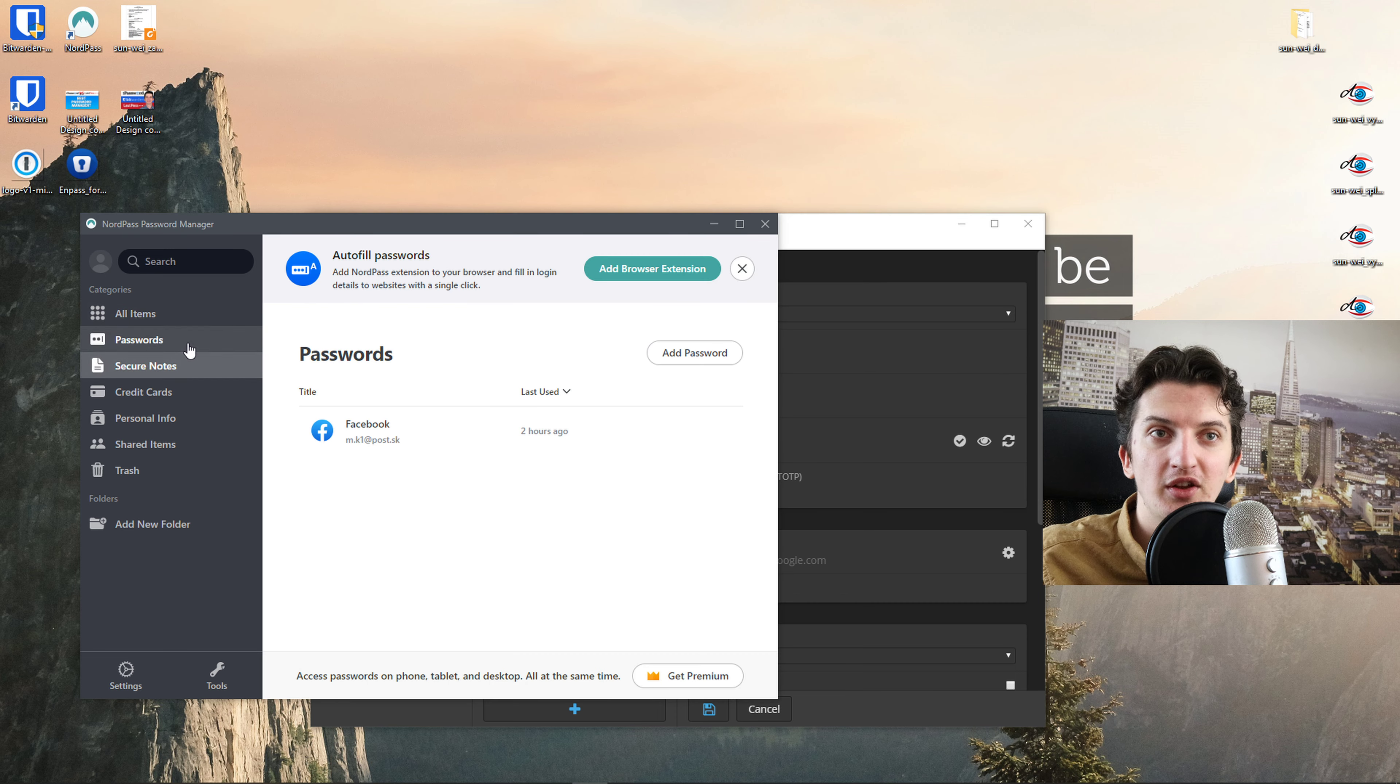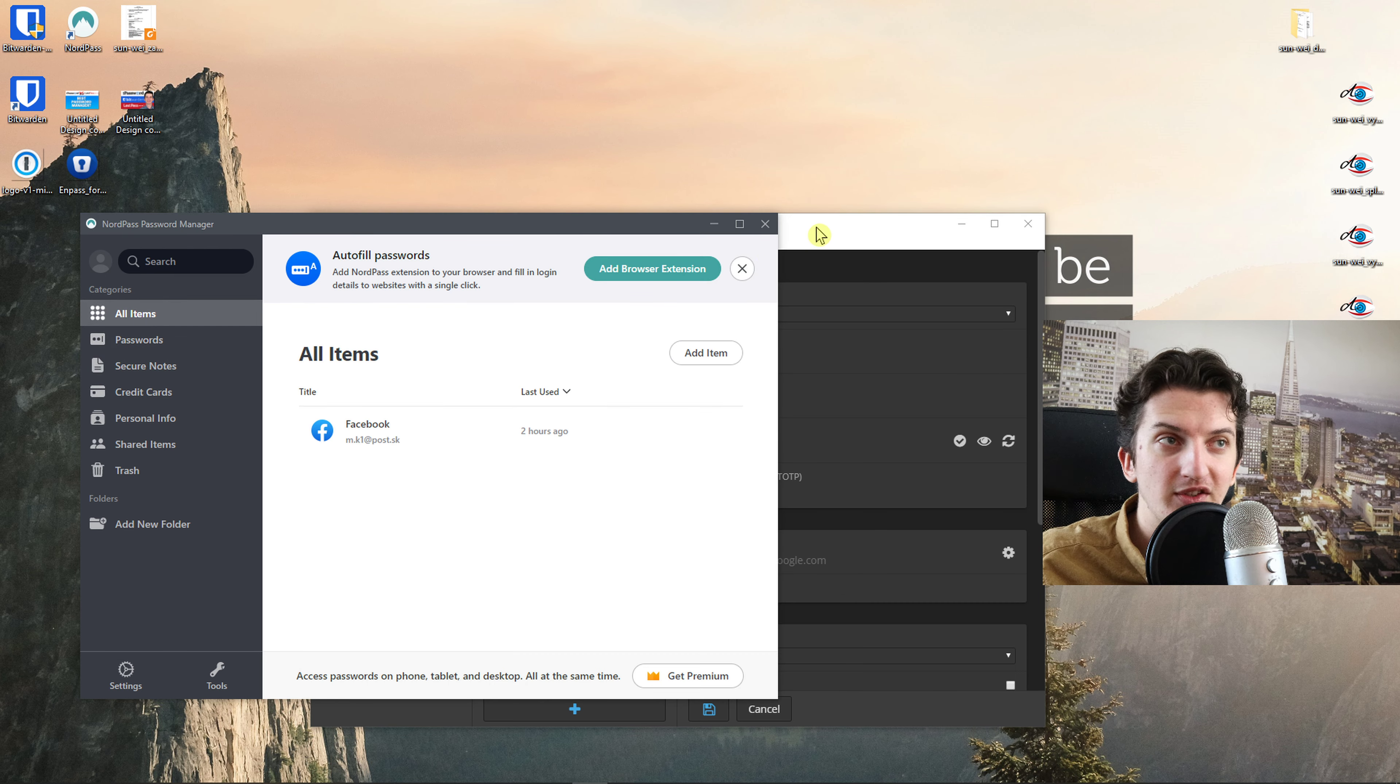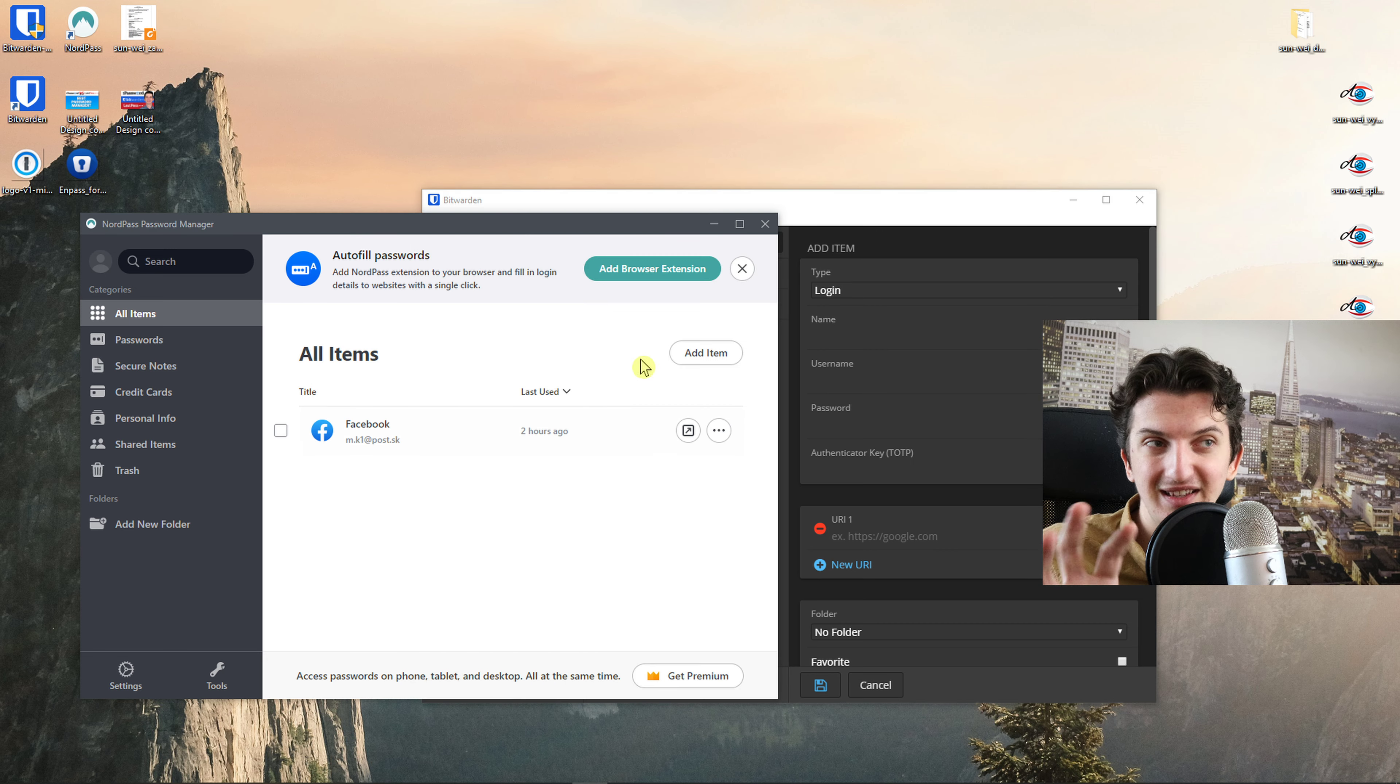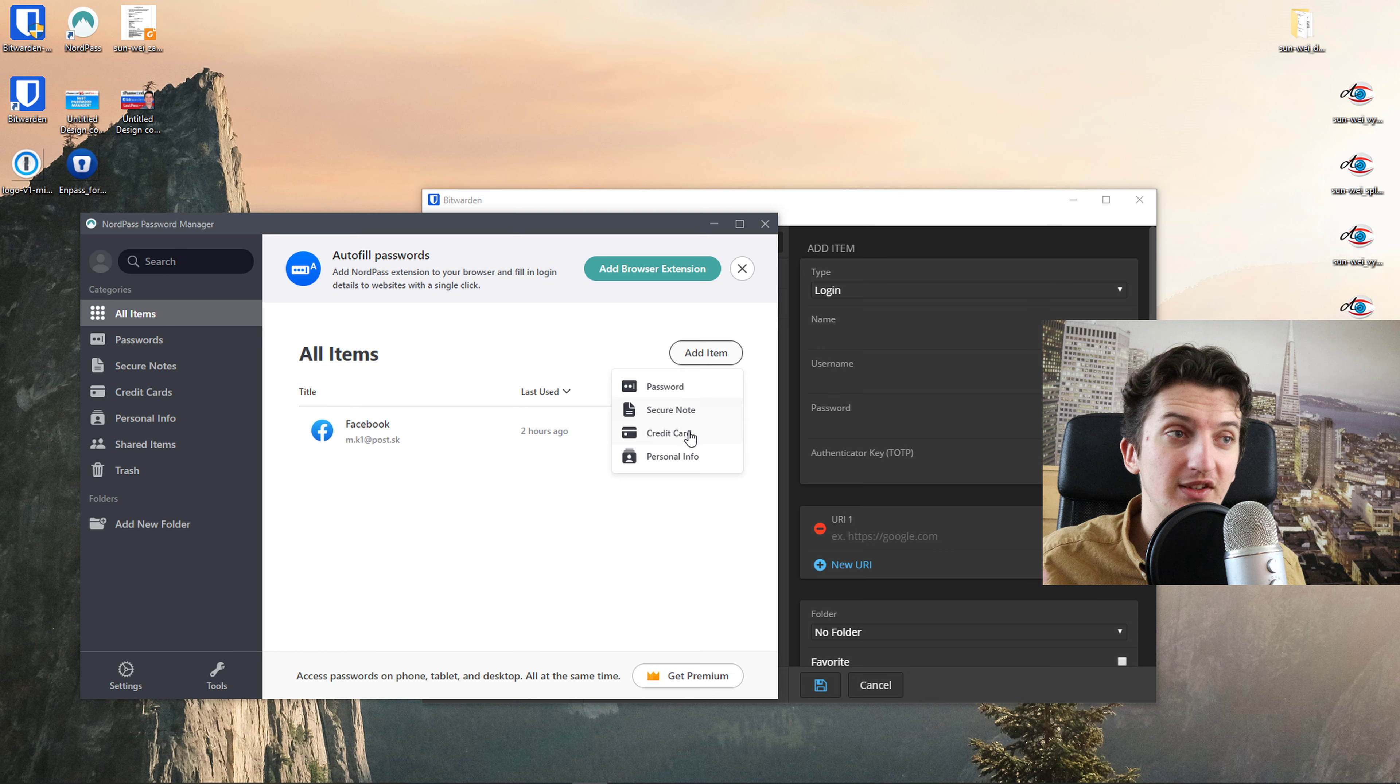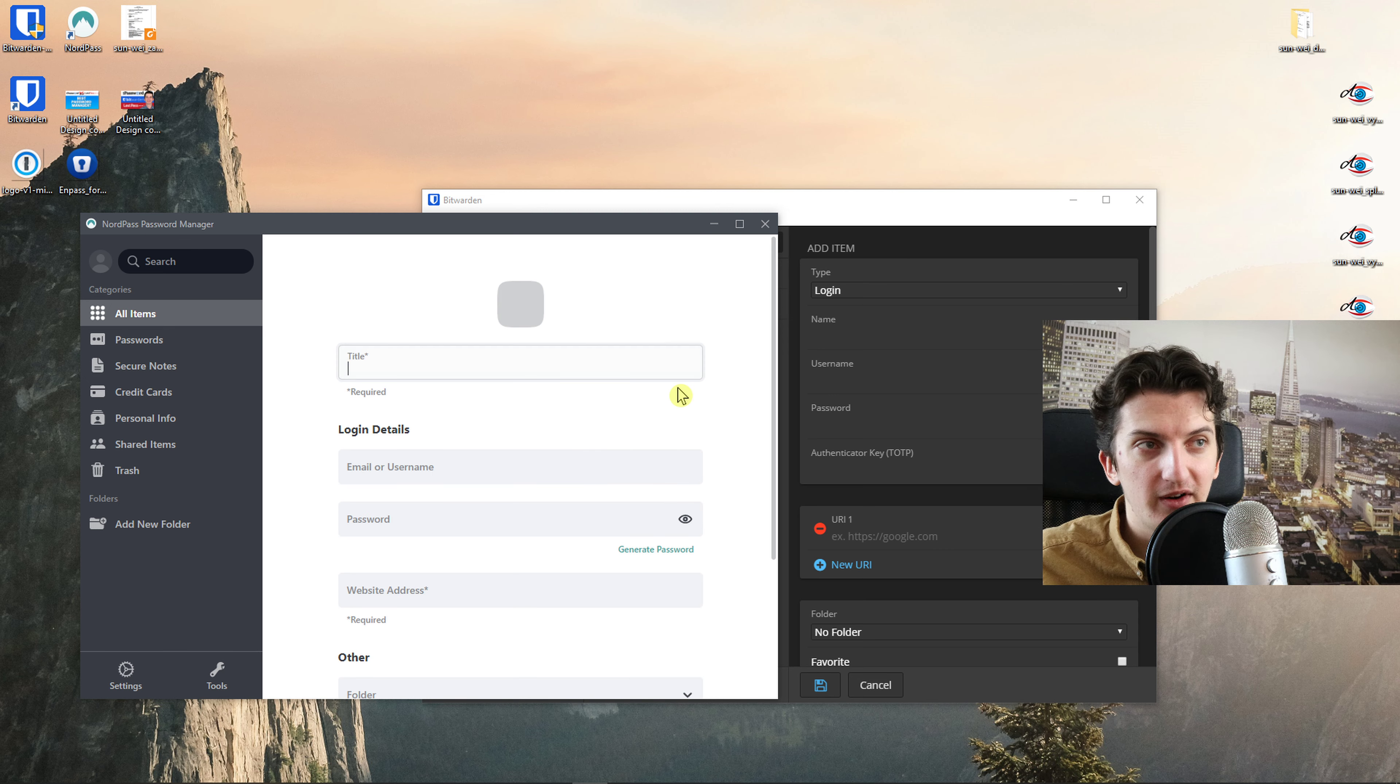In NordPass, you're going to see password, secure note, credit details. It's really similar, but the design is a little bit different. And you just click here, add item. You would add a password, secure note, credit card, whatever.